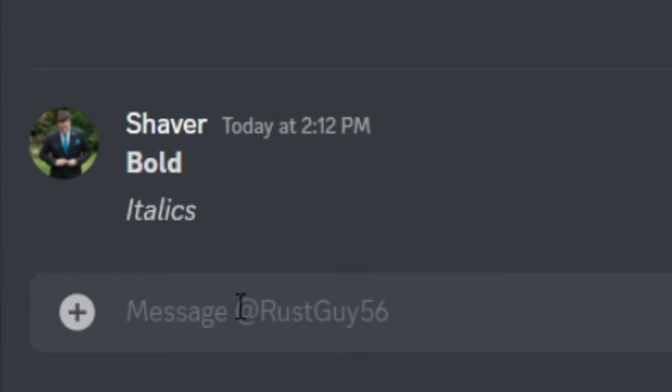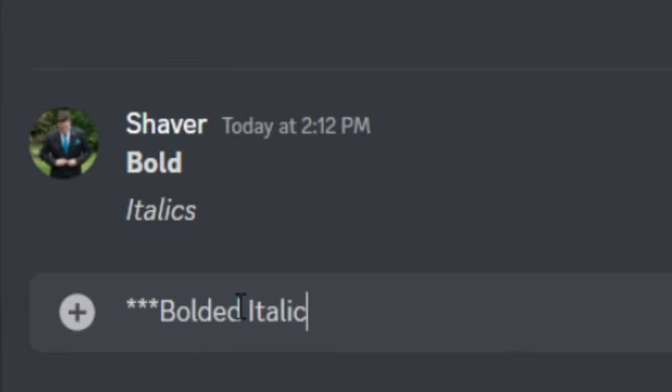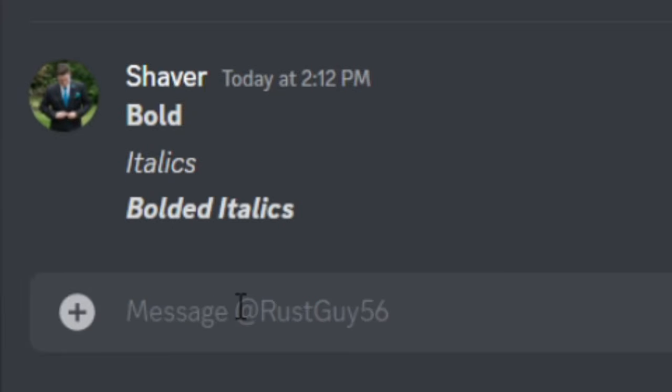Now to combine bold and italics, all you're going to do is put three asterisks, your message, three more asterisks, and just hit enter. And it'll combine italic with bold.